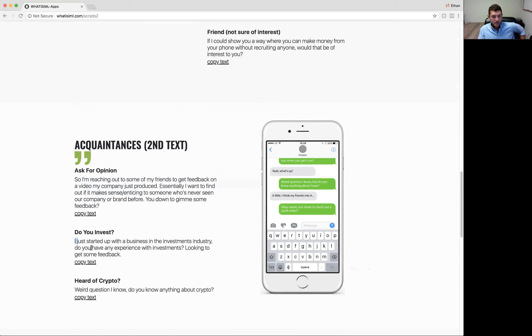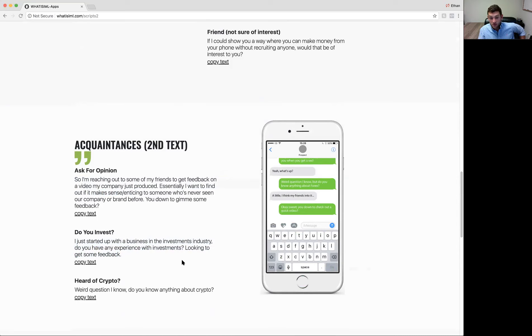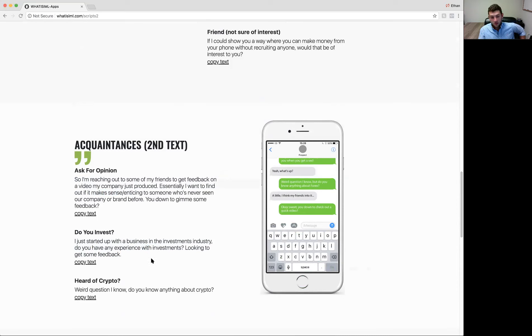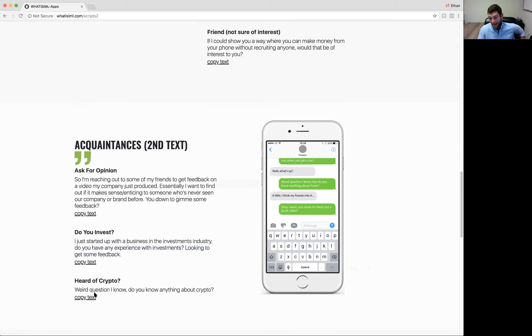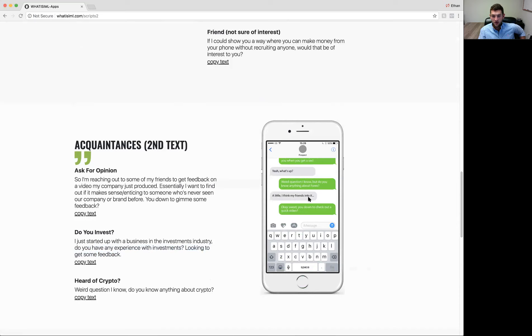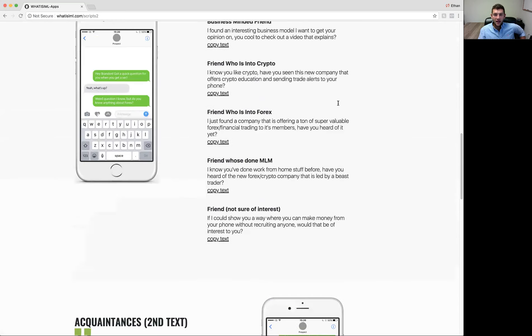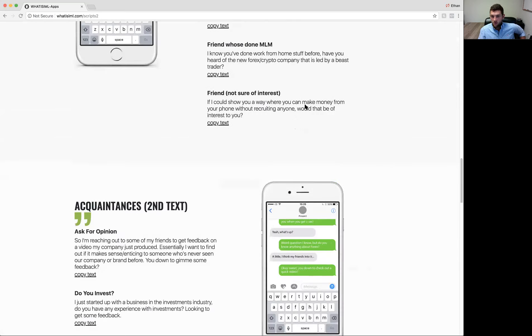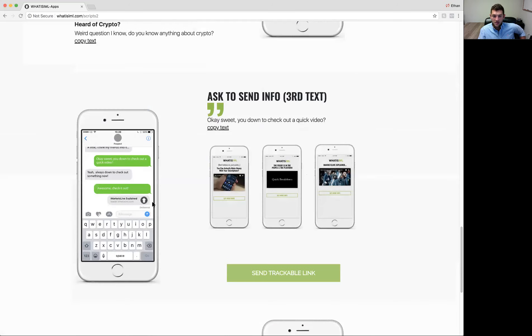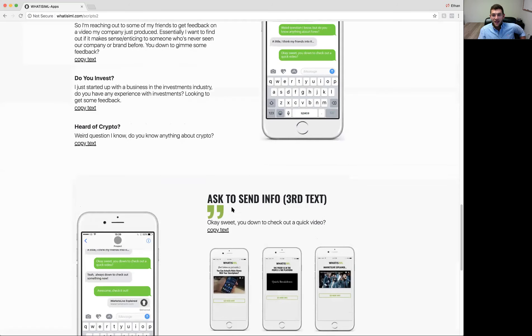So that's option one. You might want to say something like this. If you have an idea that they might invest, you might want to say, hey, I just started up a business in the investments industry or financial industry. You can word these texts however you'd like. Do you have any experience with investments? Looking to get some feedback. Another one could be crypto. Most people have heard of crypto now because it's all over the news. So this is another good lead-in question here. Here's an example of that. Weird question I know, but do you know anything about Forex? A little, I think my friend's into it. Okay, sweet. You're down to check out a quick video? You can even add on this one. You're down to check out a quick video to give me some feedback. So you have your second text to friends. You got your second text to acquaintances.